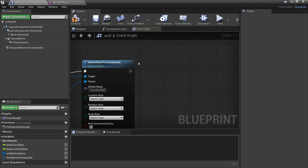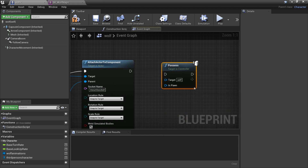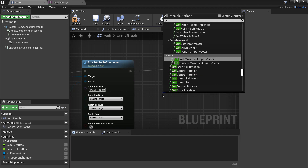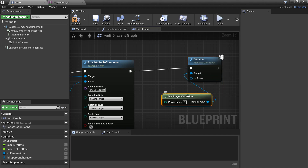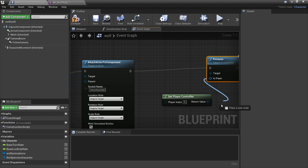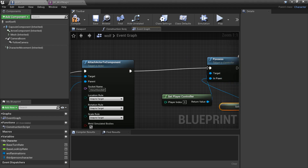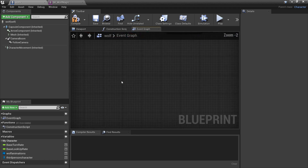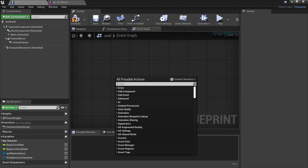After we've attached to the wolf we want to right click and look for possess - uncheck the context sensitive box - possess. We'll plug this in; as the target we want to get the player controller so that we can control it, and as the pawn we're just going to look for self - get a reference to self. So now we'll be able to possess the wolf, and once we are the wolf and we're riding it, we're going to make it so that when we press the Z key it's going to unmount us.